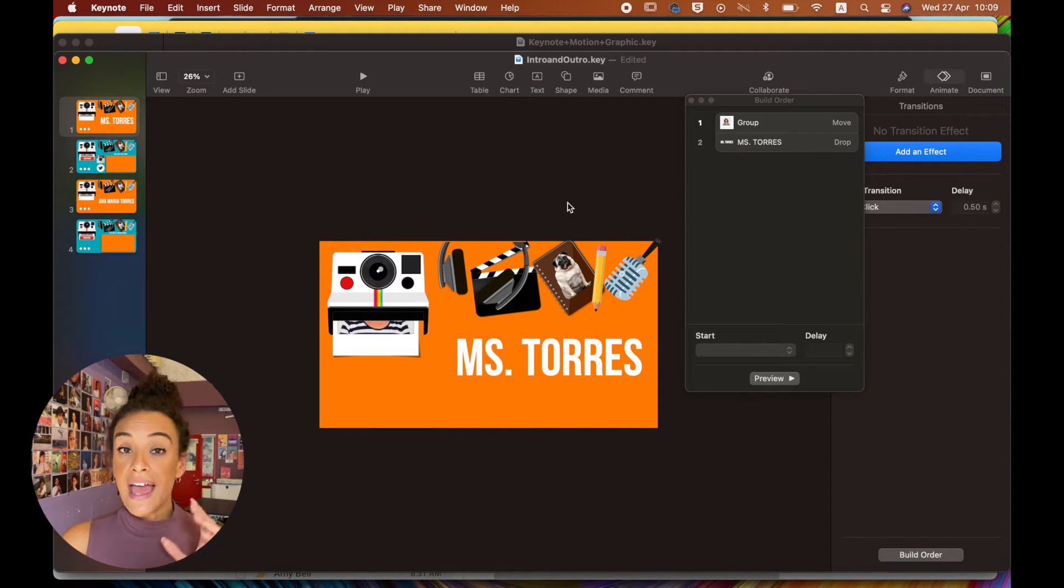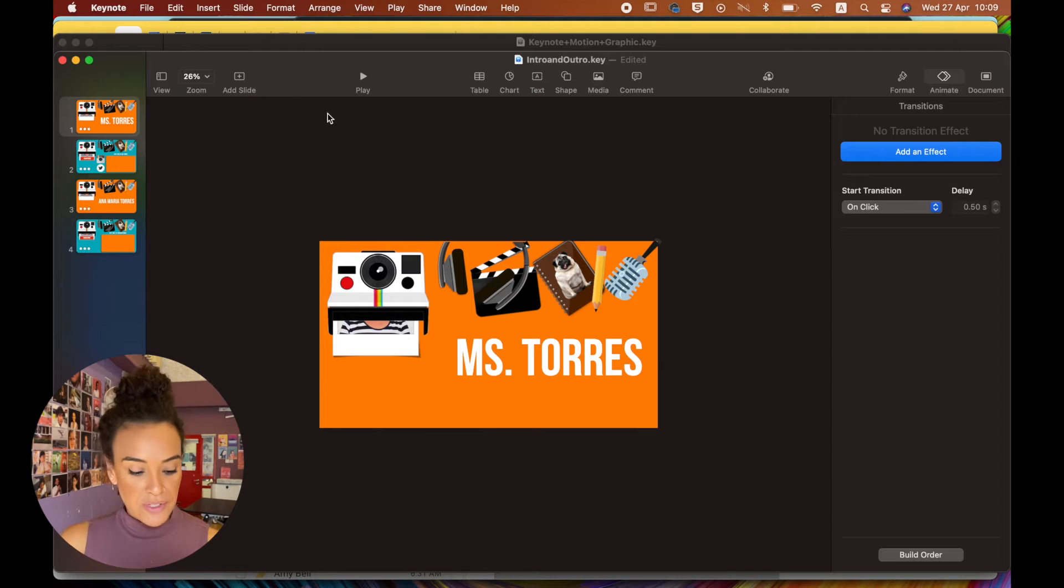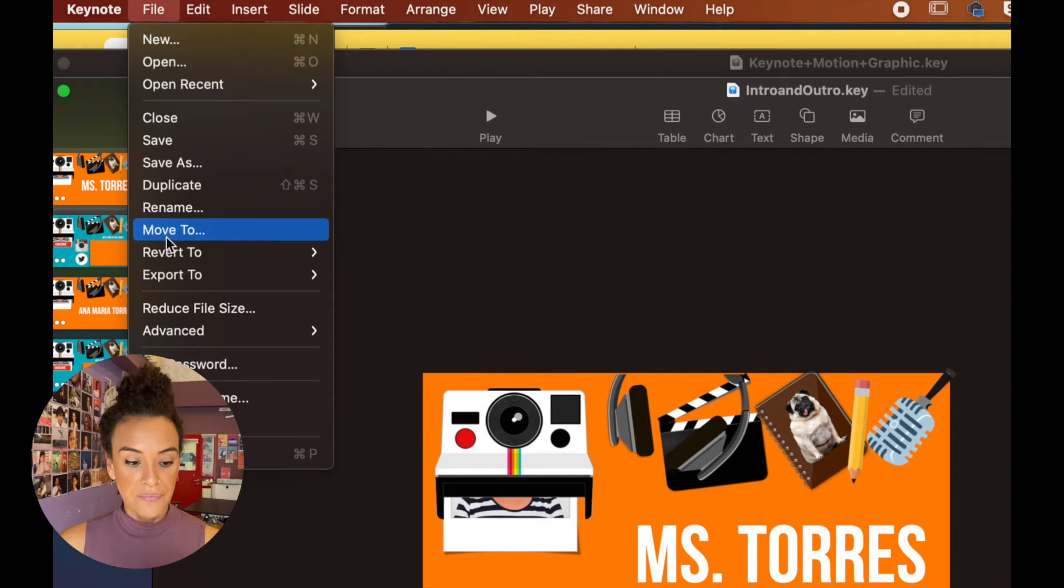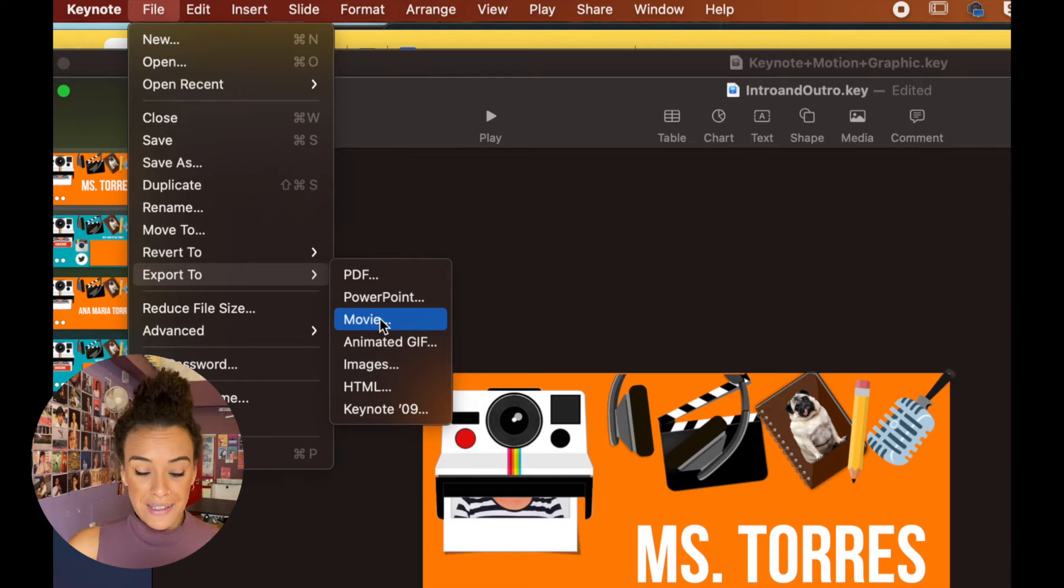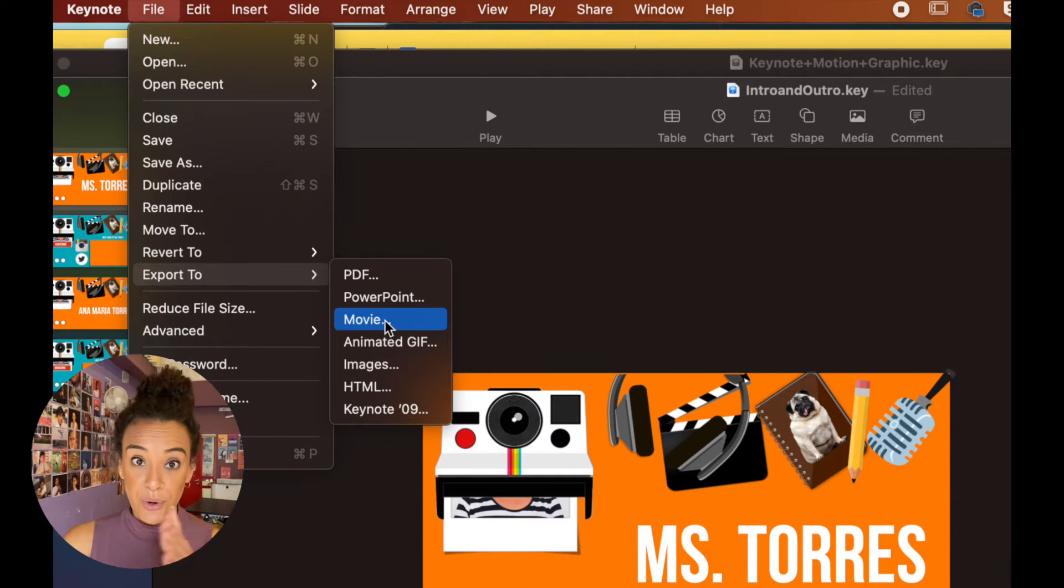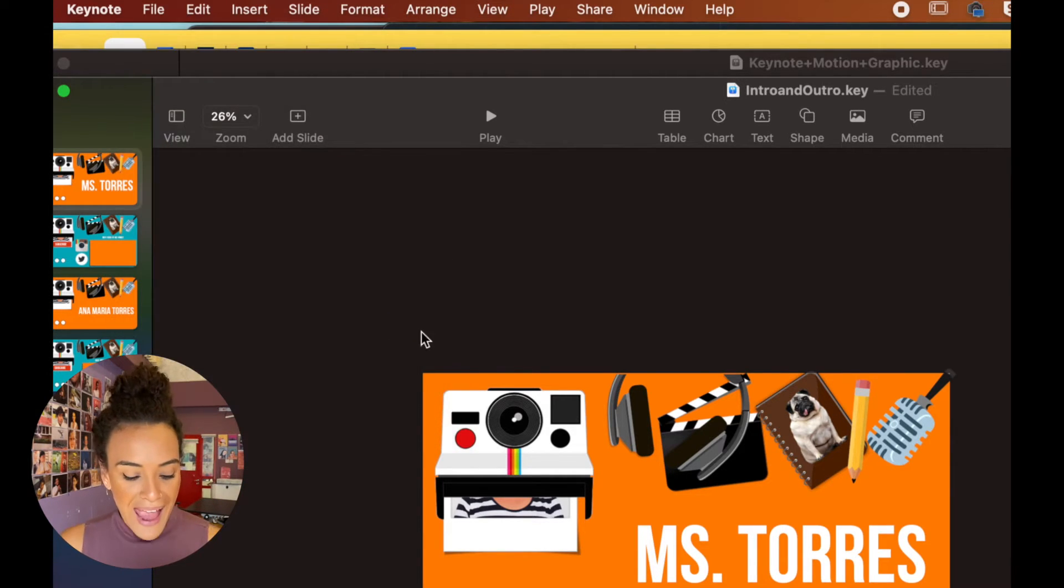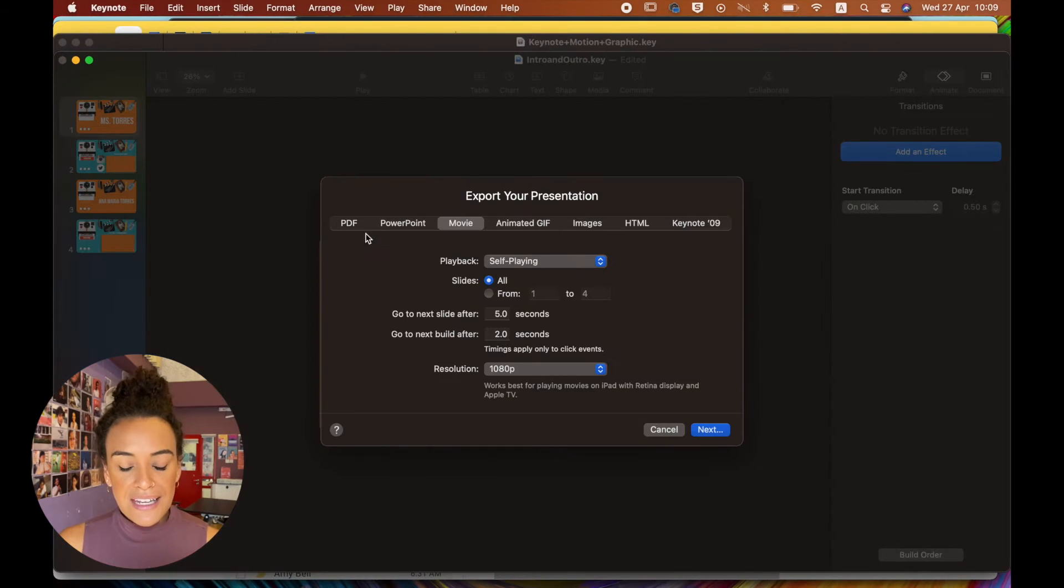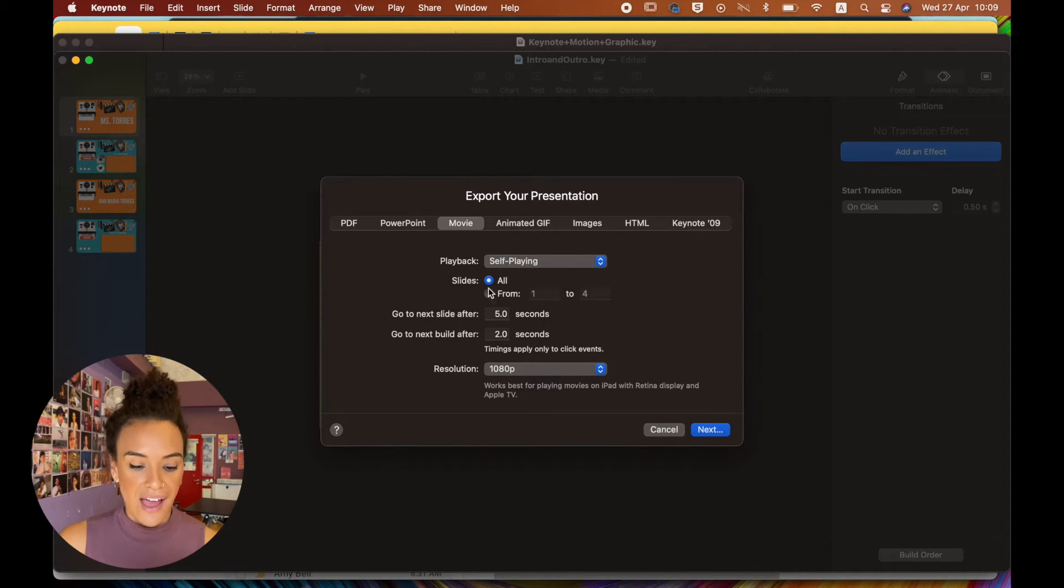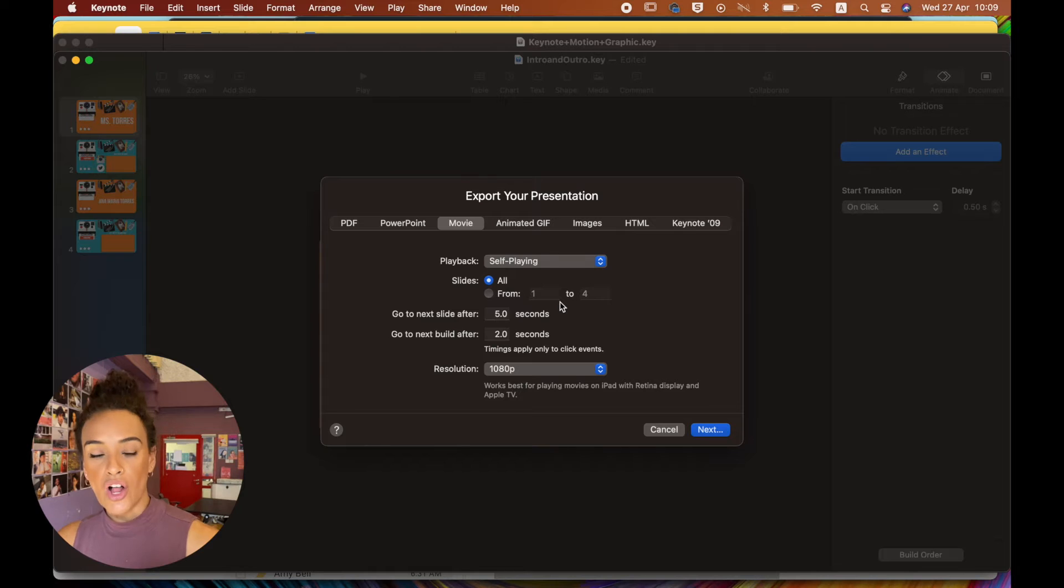And to export, what you're going to do is this. You will go to File, Export To, and I'm going to give you a wild guess, but it's going to be Movie. So File, Export Movie, and then here it's going to give you a bit of questions. It's going to ask, do you want self-playing? Yes. Slides. All.